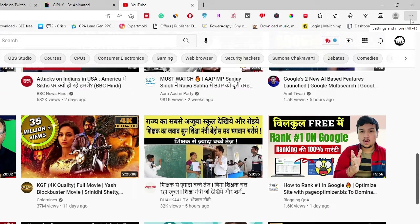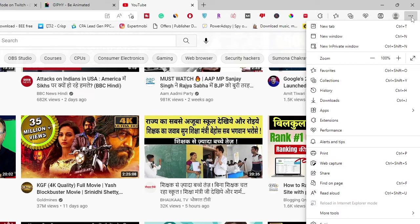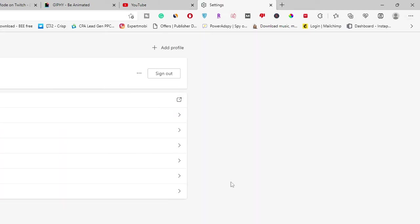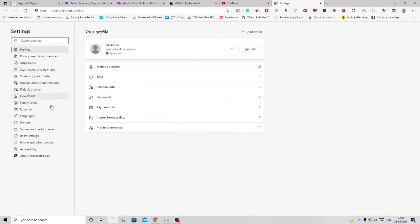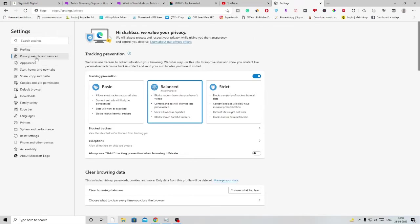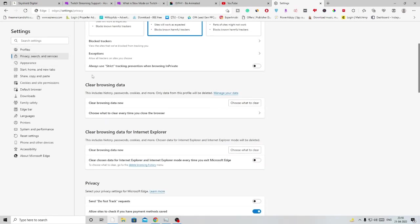On the very right and top of your Microsoft Edge, you'll see three dots. Click on this and scroll down to Settings. Click on Settings, then from the left menu option click on Privacy, Search and Services. Scroll down a bit and you'll find Clear Browsing Data. Choose what to clear.